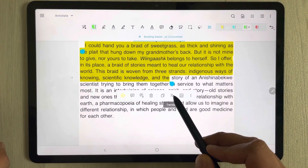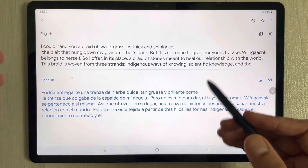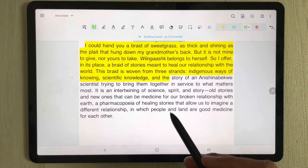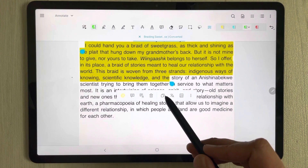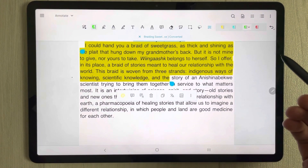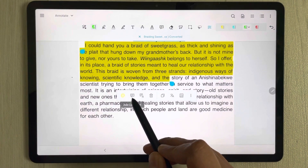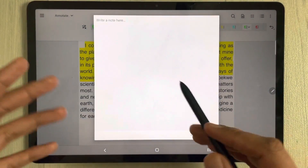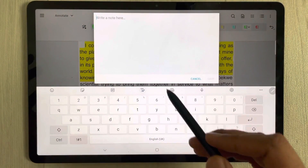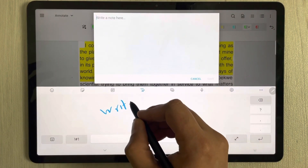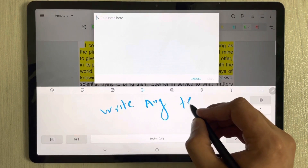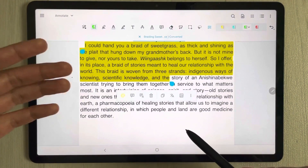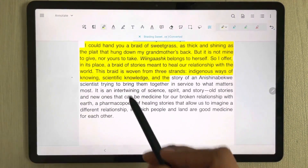The next feature is the translation option. You can translate your highlighted text — there is a translation icon, and selecting it will open Google so you can easily translate to any language. You can also copy your text and paste it into different notes files. You can also add a sticky note or comment to your highlighted text. Select the sticky note, write any text related to it, and save it.